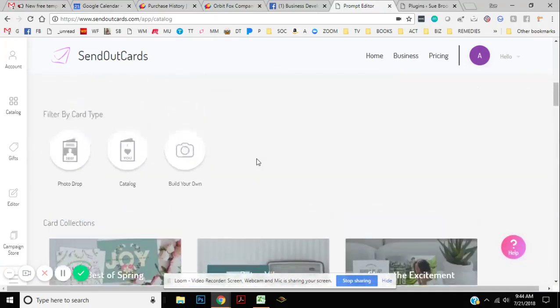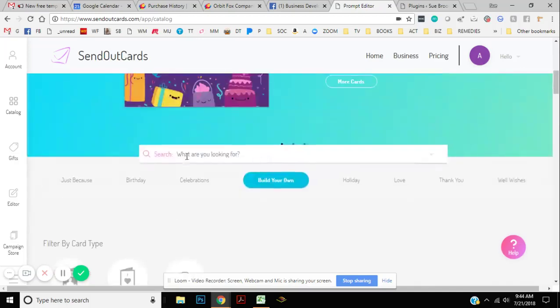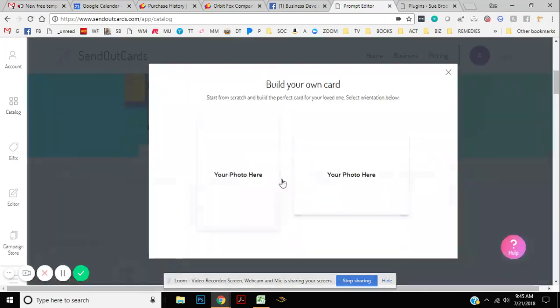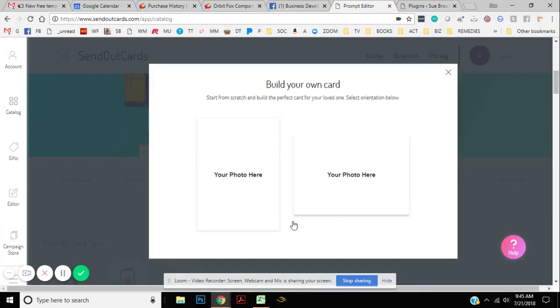So up here, you could pick any of those or you can click Build Your Own. And because I do this every day and I usually go on Facebook and find some cool pictures that somebody's posted that's special to them and surprise them with a card in the mail. So I'm going to show you how I'm going to do this.